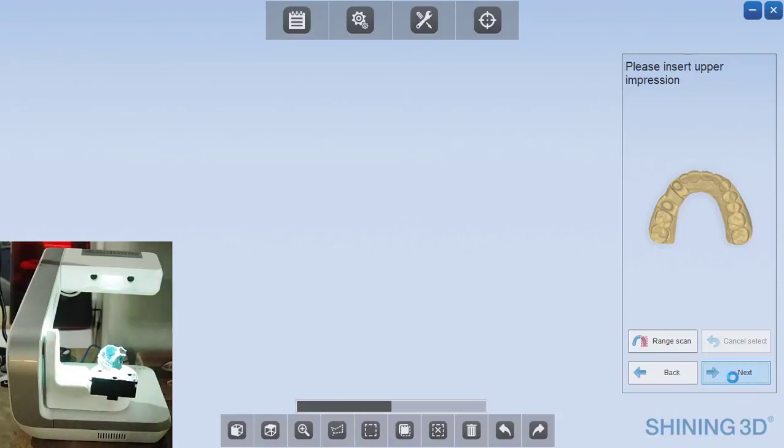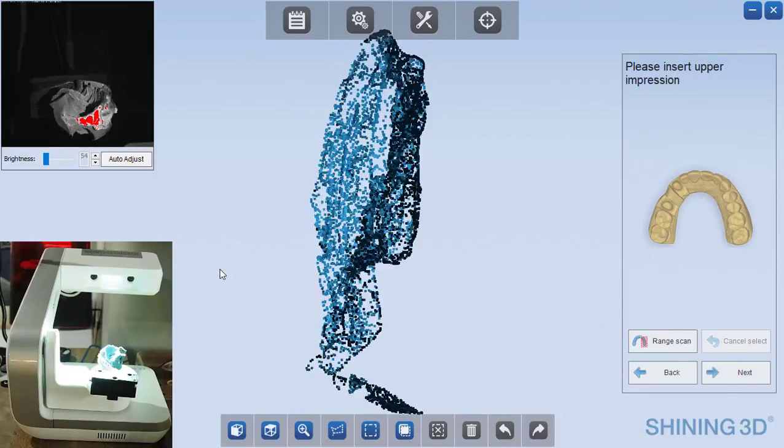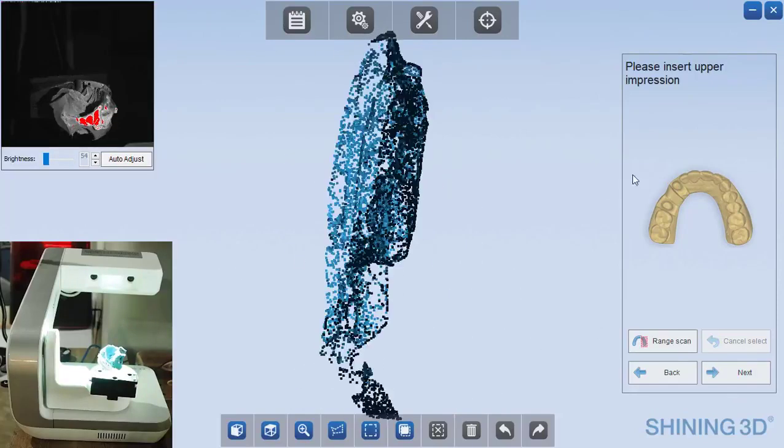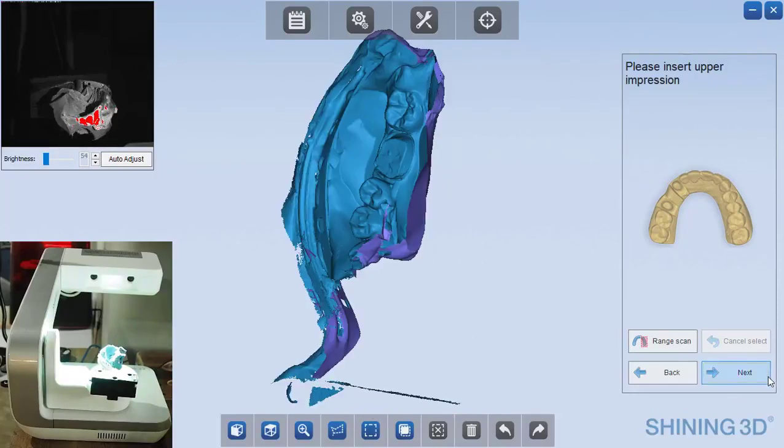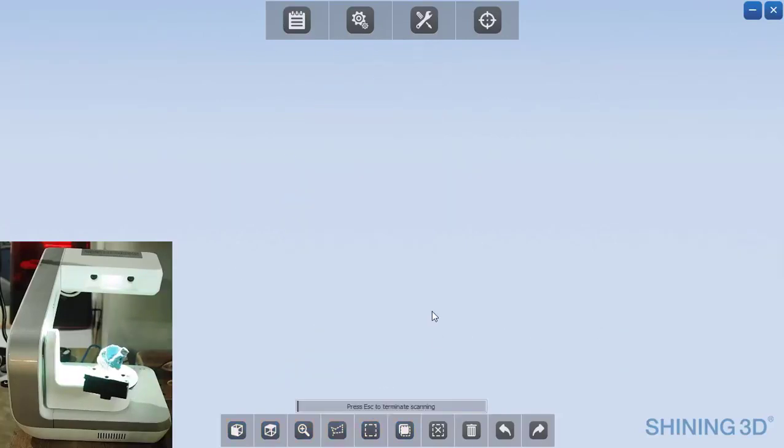Right now the software is generating the 3D rendering of that. And now we're ready to do the opposing side. Next.